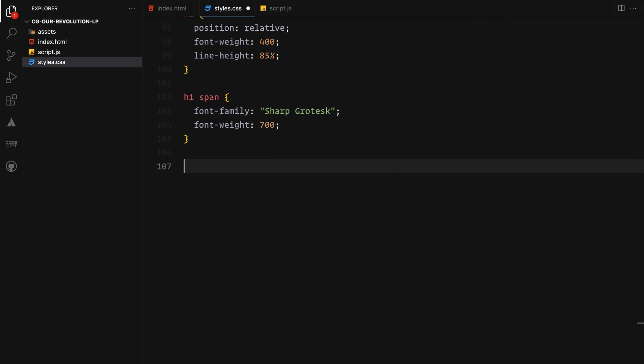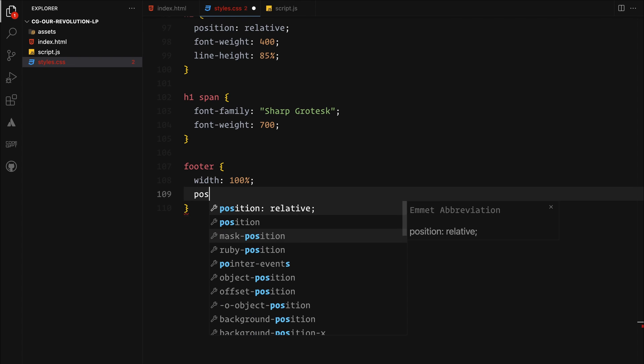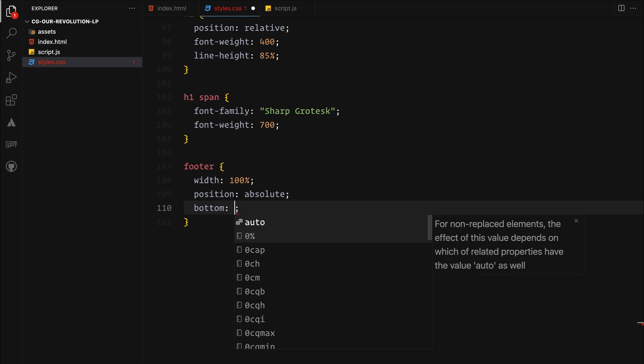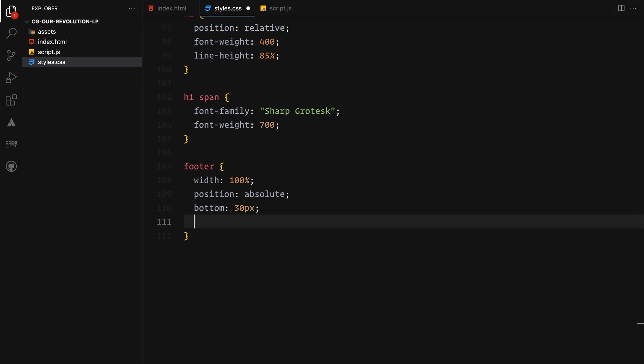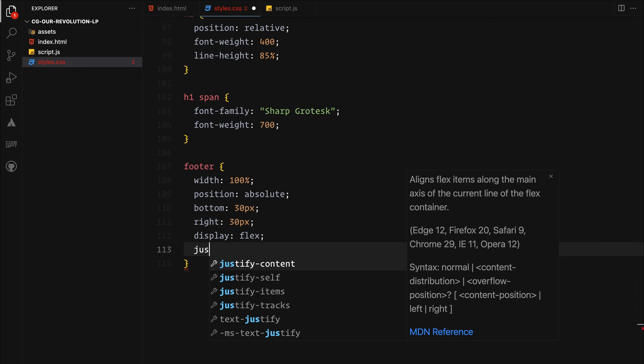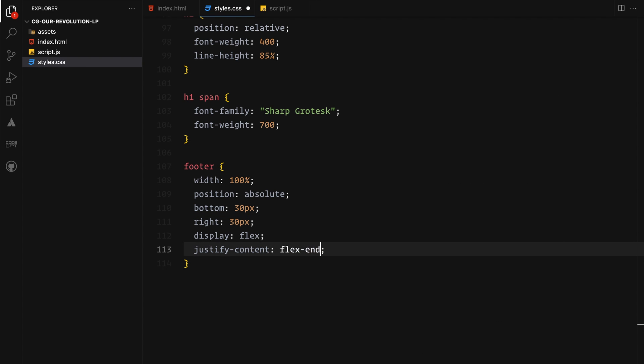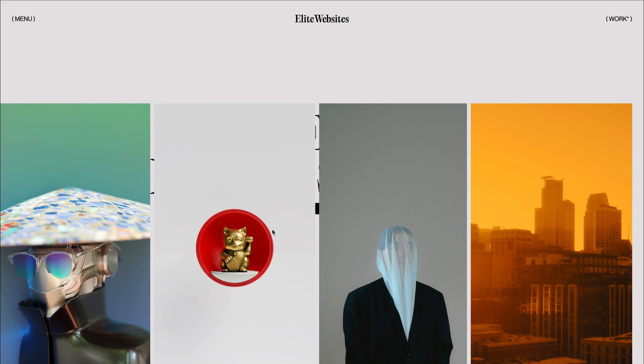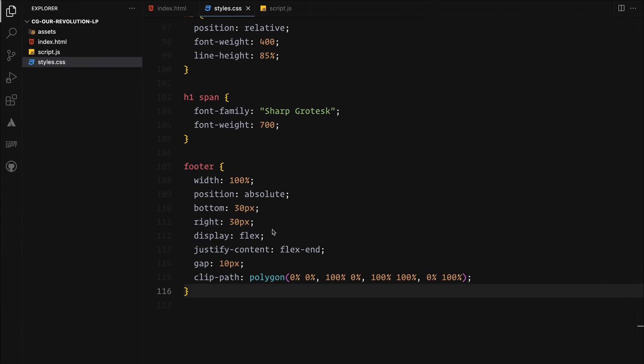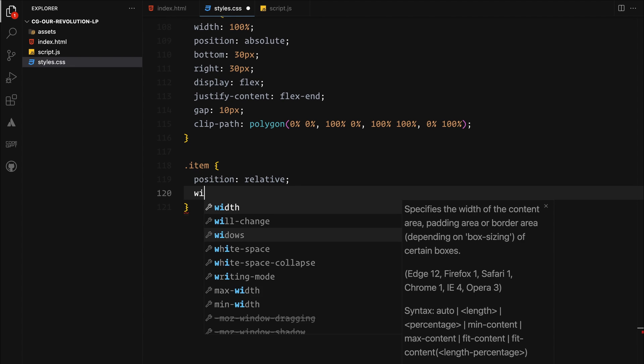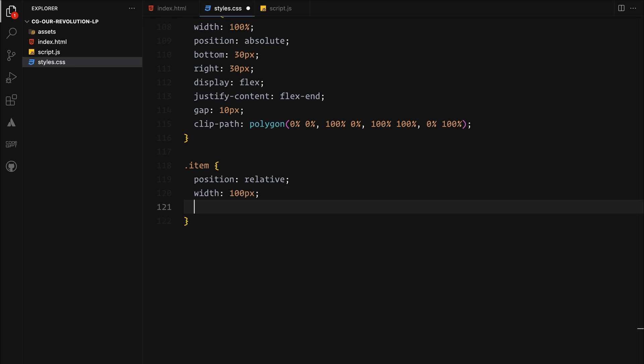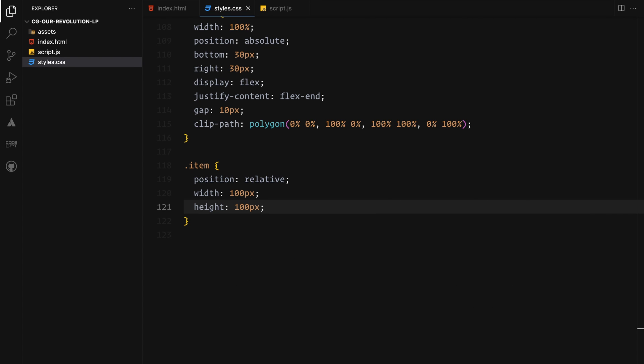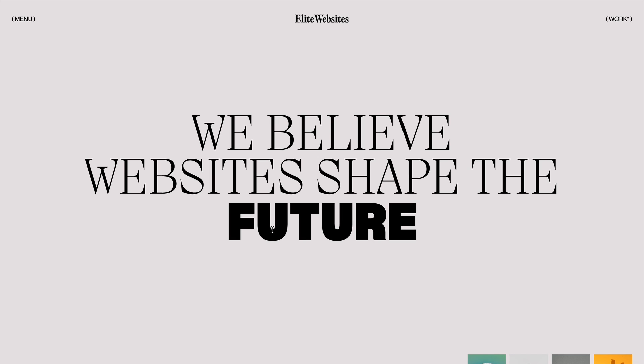For the footer, we are ensuring it stretches across the full width and securing it to the bottom right of the screen with a 30 pixel offset. It's displayed as a flex container again aligning its contents to the end using align items with a 10 pixel gap between the elements. The clip path is again used here to make image animations look better. Each item within the footer is positioned relatively with a fixed size of 100 pixels by 100 pixels. And that wraps up our CSS setup. Next, we are bringing everything to life with animations. Let's dive into GSAP.